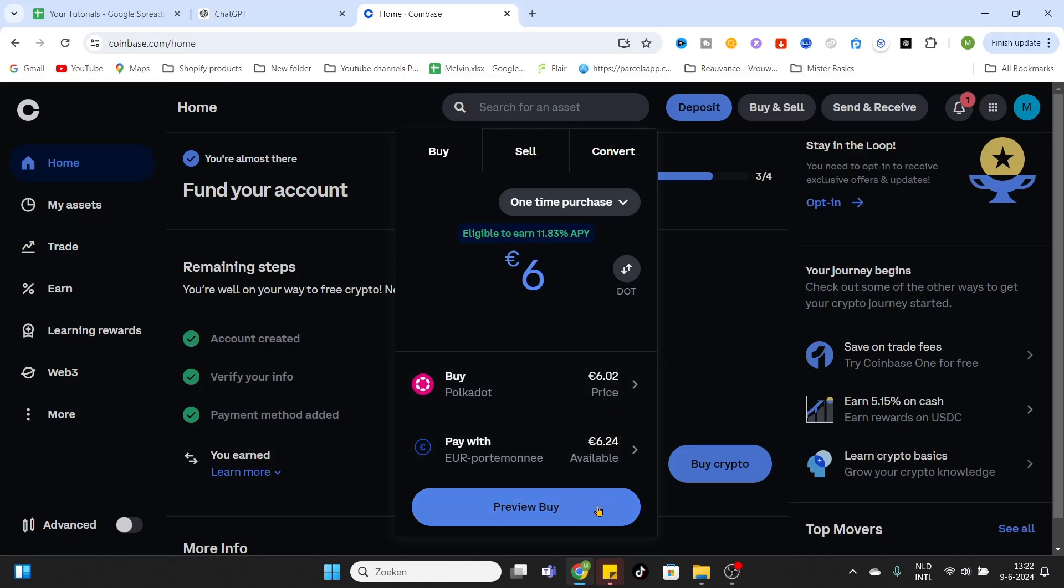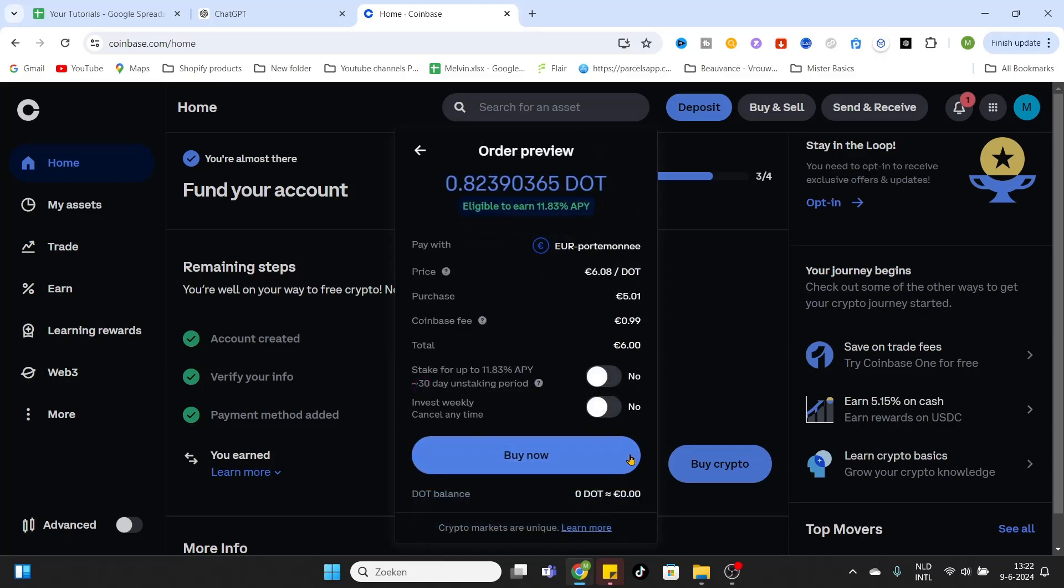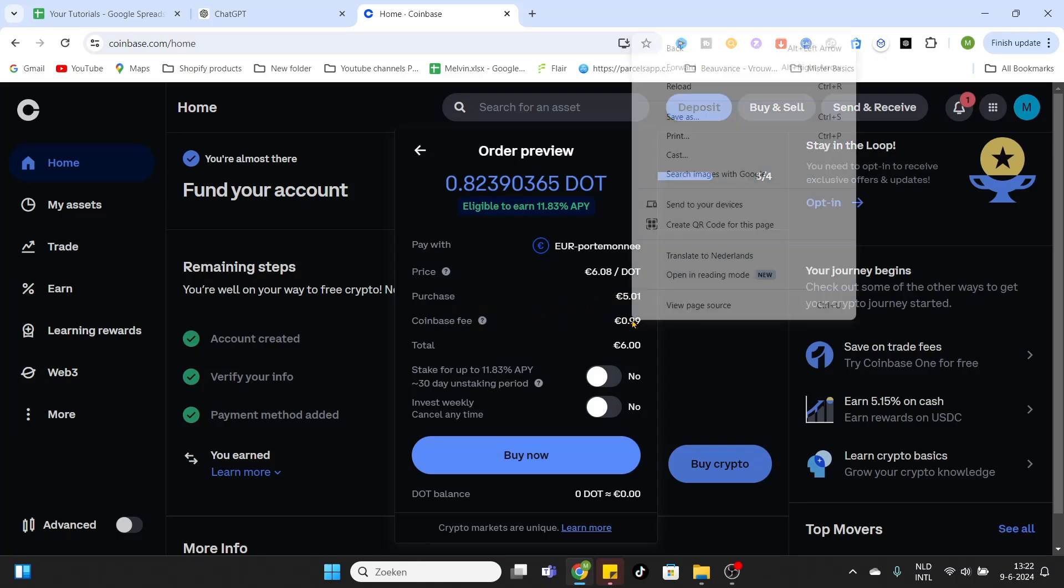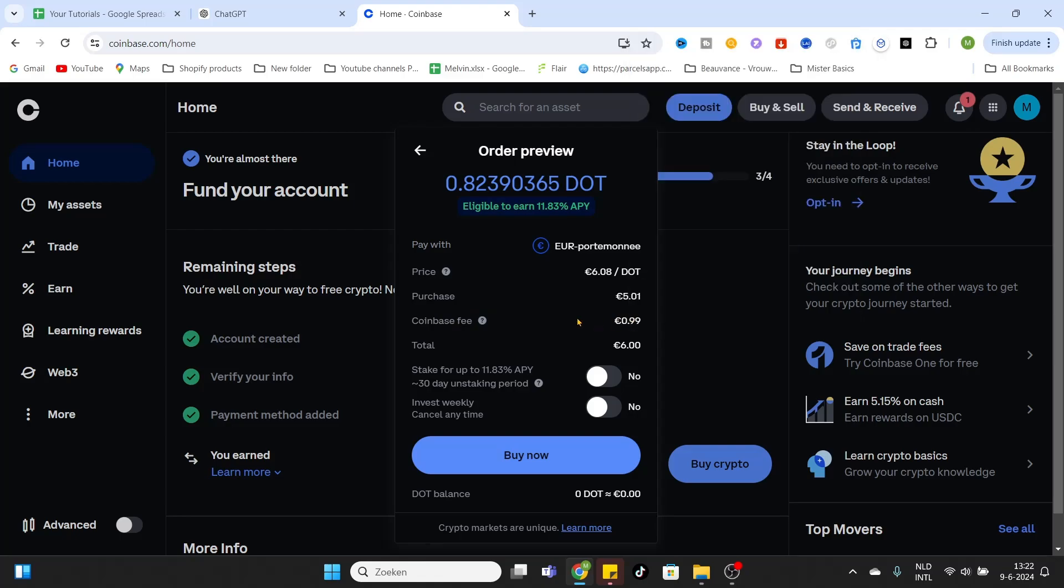Now it will show some information about the purchase you are going to make. As you can see I will buy 0.82 coins and I'm using my euro wallet. The price of each token at the moment is six euros and eight cents. The purchase amount I'm making is five euros and one cent. Coinbase fee is 99 cents, that is what you have to pay for buying these tokens. And the total amount I'm spending is six euros on this buy.